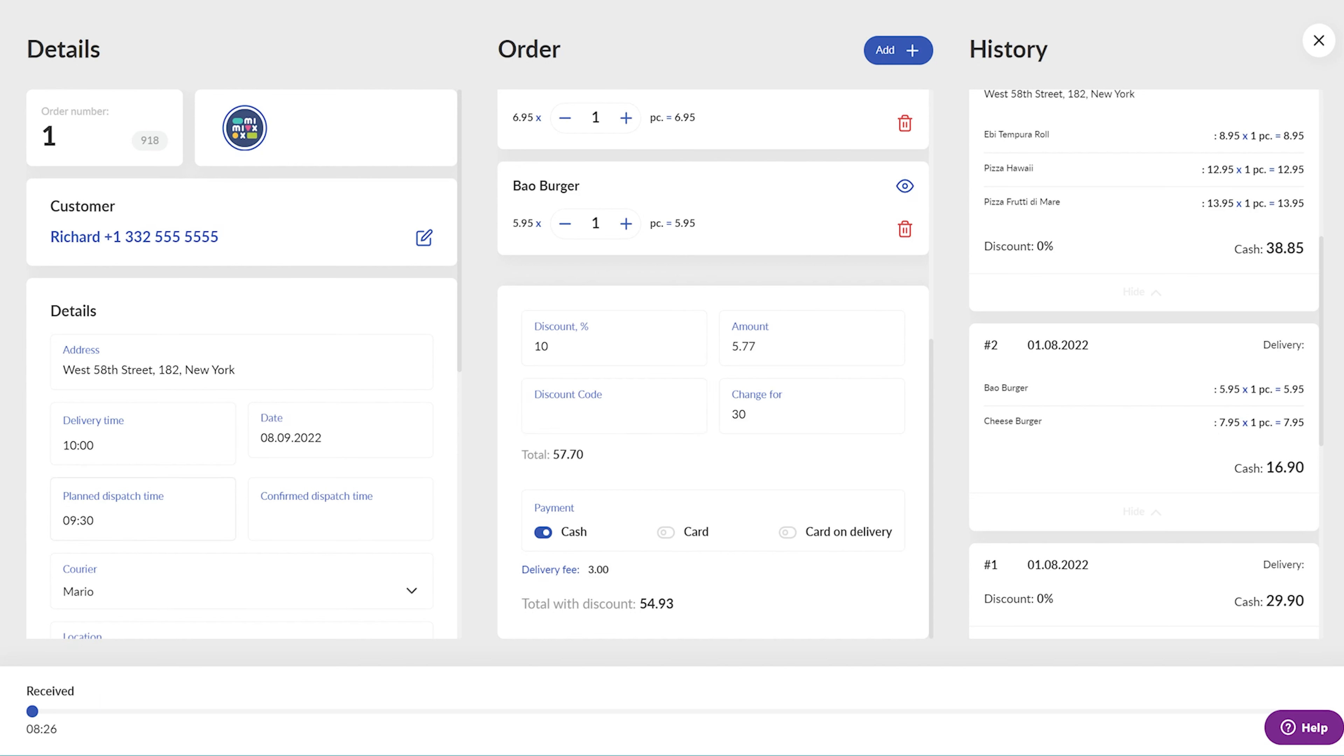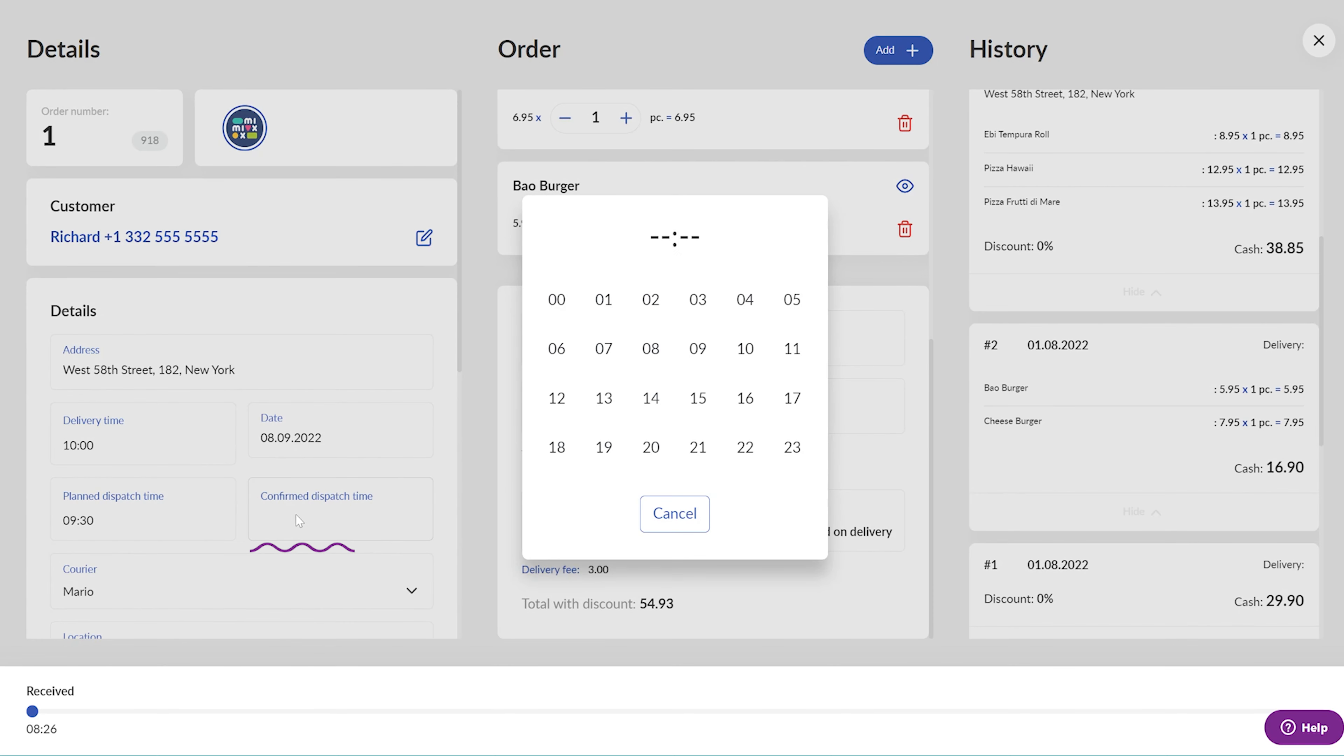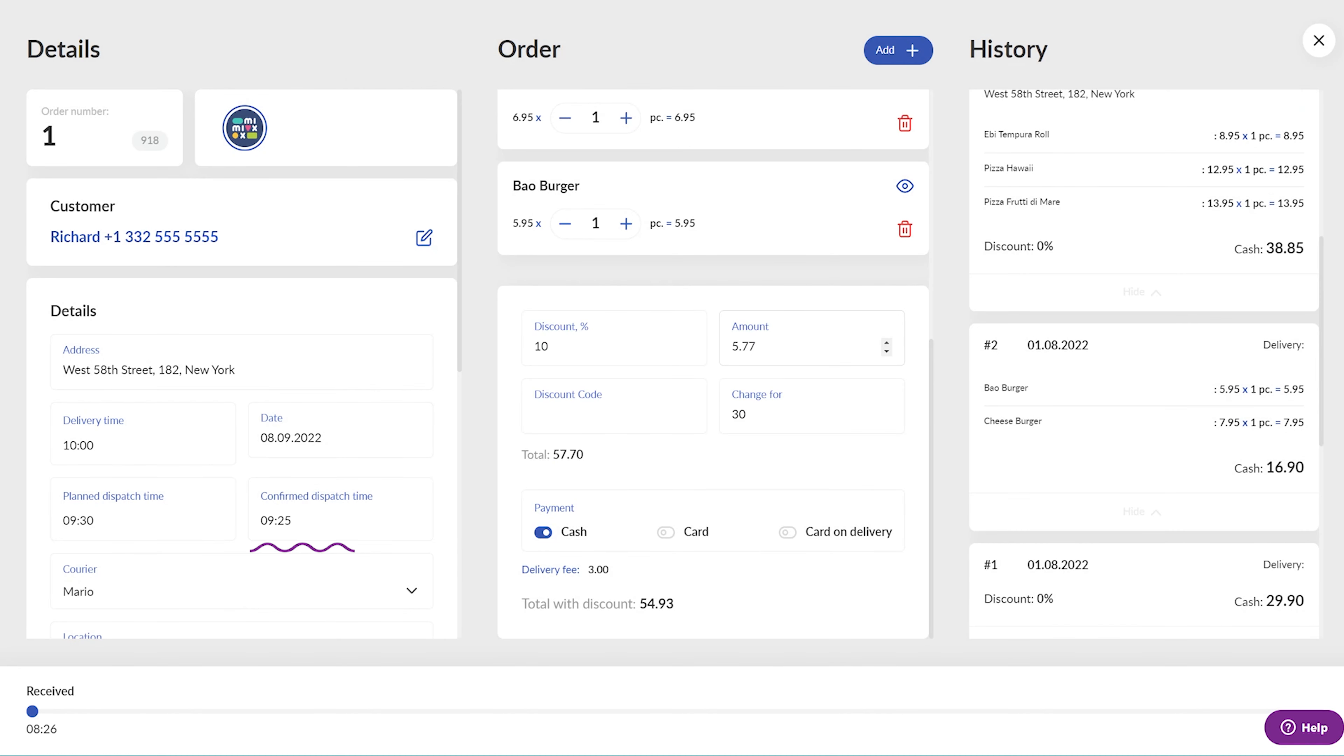The operator can confirm this time by setting the same time in the Confirm Dispatch Time section or provide the kitchen with another one. It could be earlier or later based on the current courier's workload. Once the time is set, the order is marked as confirmed.